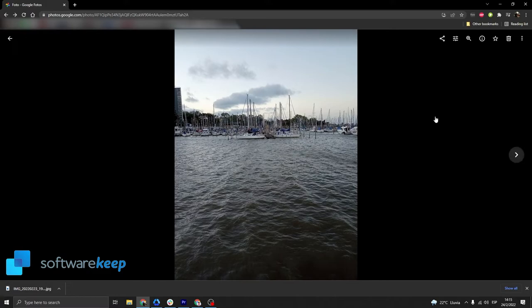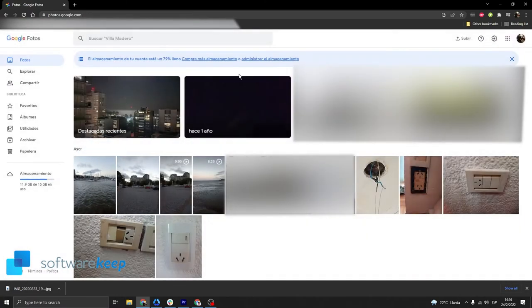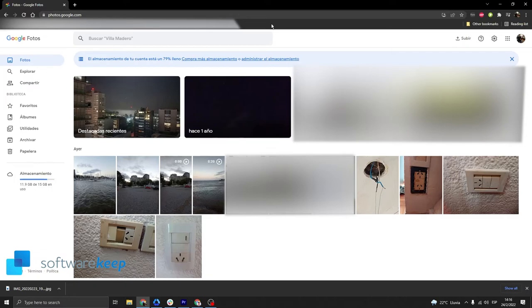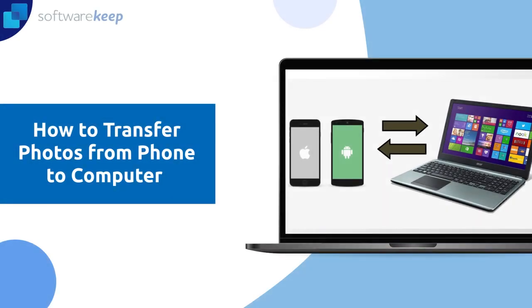The good thing about using Google Photos is that all the photos are saved automatically into your account, so you don't need to save them in your computer. But if you want to, you can do it. And that was all for today.